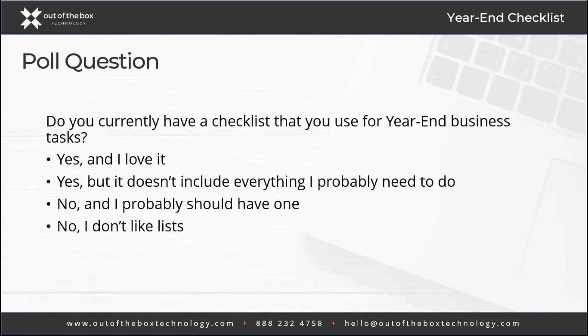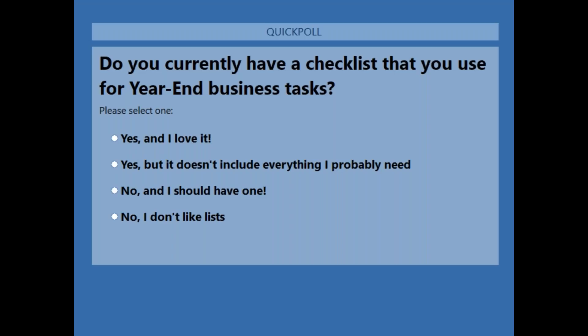Before we dive in, I have a quick poll: do you currently have a checklist that you use for your year-end business tasks? You can answer yes — maybe you have a checklist and love it — or yes, but it might not include everything you need, or no, and maybe you should have one. Hopefully today's information will show you it's a good idea as we close out this year.